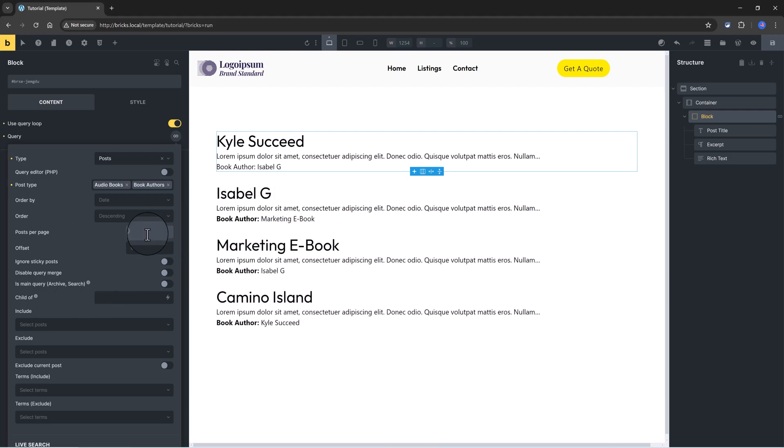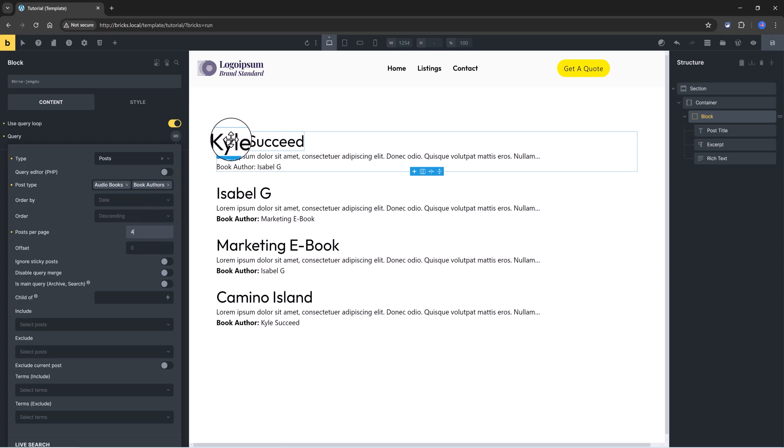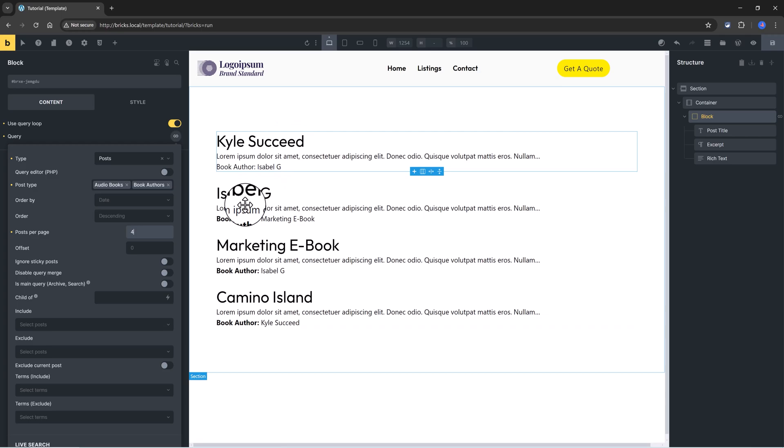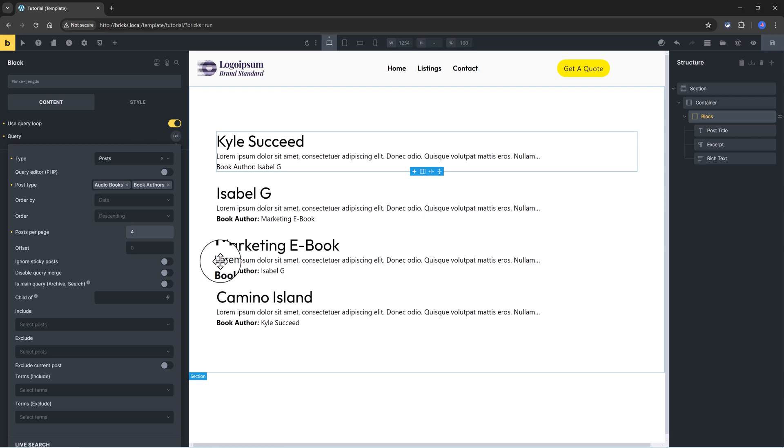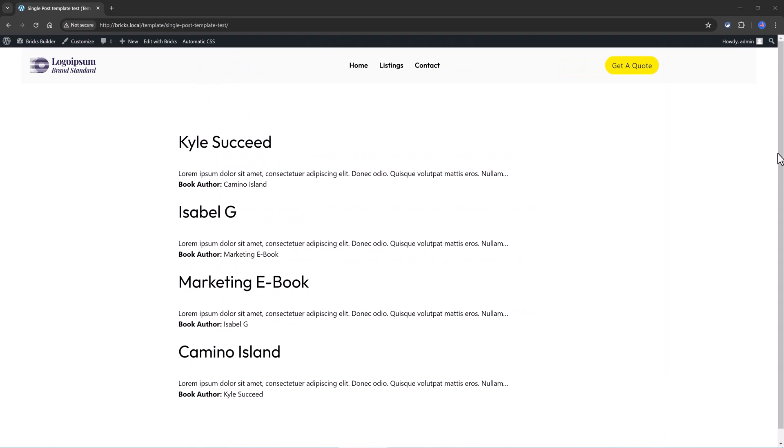You could configure it further, however I just want to showcase the concept and how to set this up inside Bricks Builder so that you fully understand it. I enter here four posts per page because I know I have only four posts. We have a list of the authors. This is my first author, Kyle, and we have each one with its own book. And the other two items are the two audiobooks, and each one is listed with each book author. And that's it.